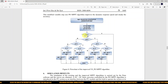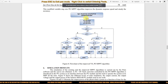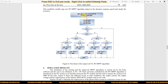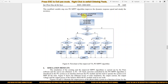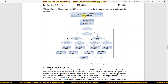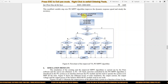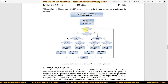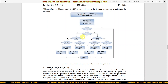So in this algorithm, we have to measure the parameters — the voltage and current of the PV panel — and then measure the previous instant voltage and current, and calculate the current instant power and the previous instant power.